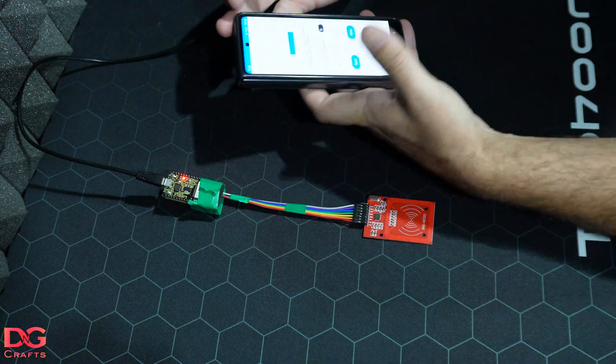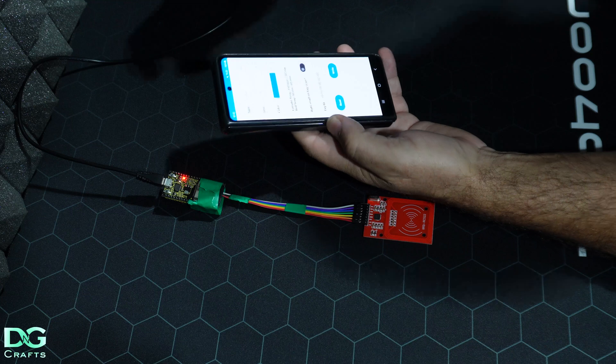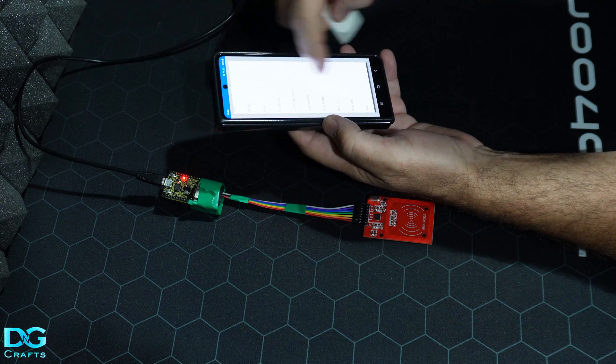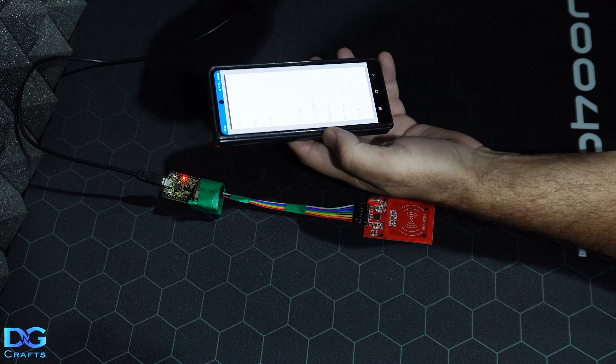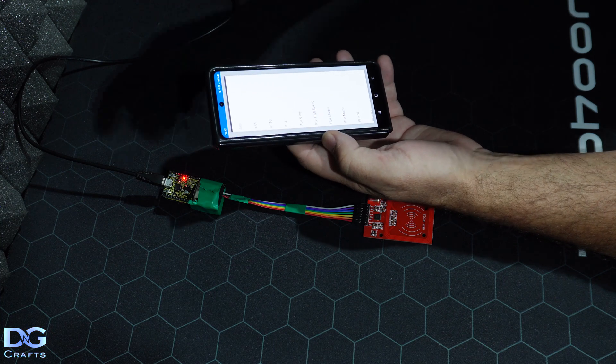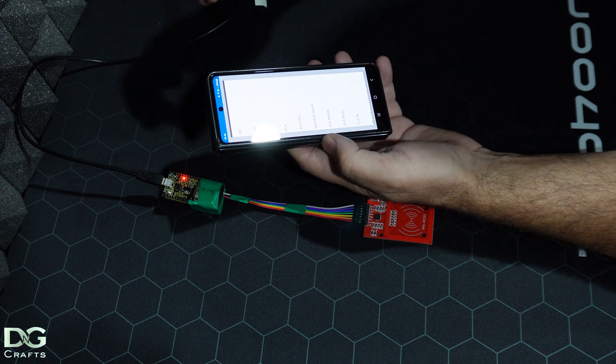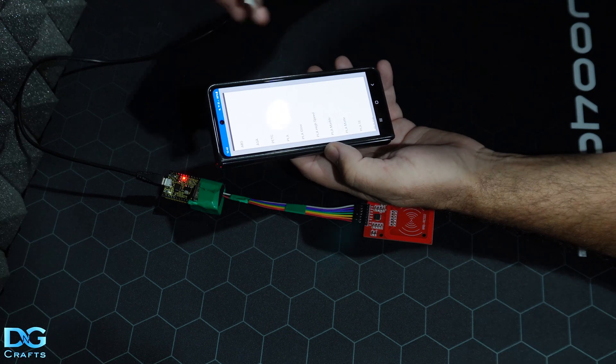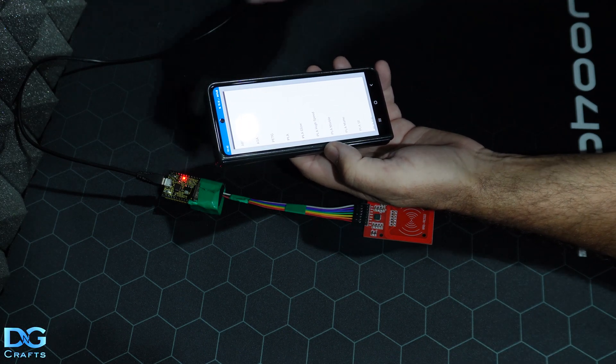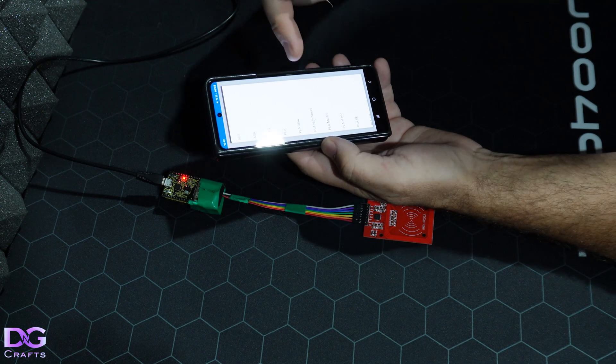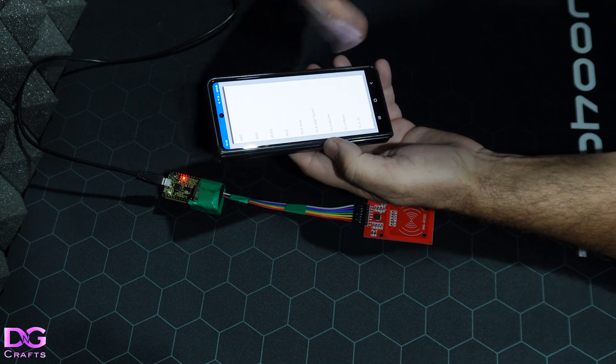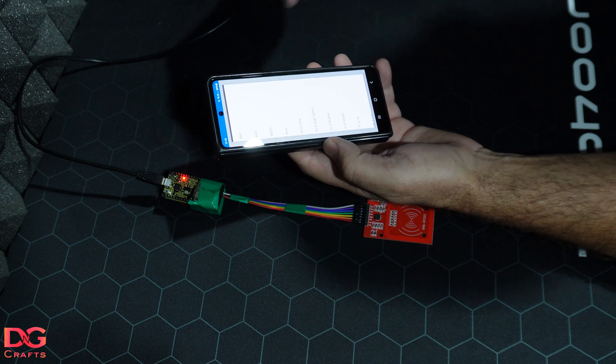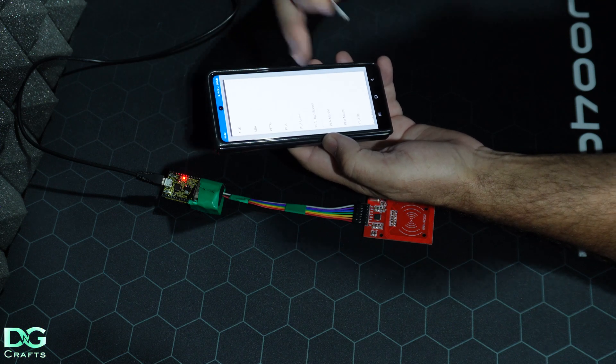We'll go into the Android app - the filaments in here are the same ones that are in the Anycubic Nex slicer. So when you scan or synchronize the filaments from the ACE box, it'll load up and detect the filaments correctly. There's no custom filaments, just what Anycubic's got listed in their system.